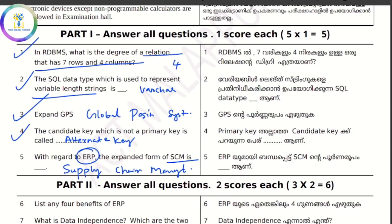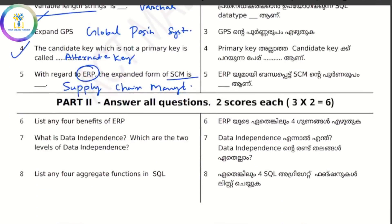The benefits of ERP include: improved resource utilization, better customer satisfaction, accurate information, decision making capacity, increased flexibility, integrity, security, etc.